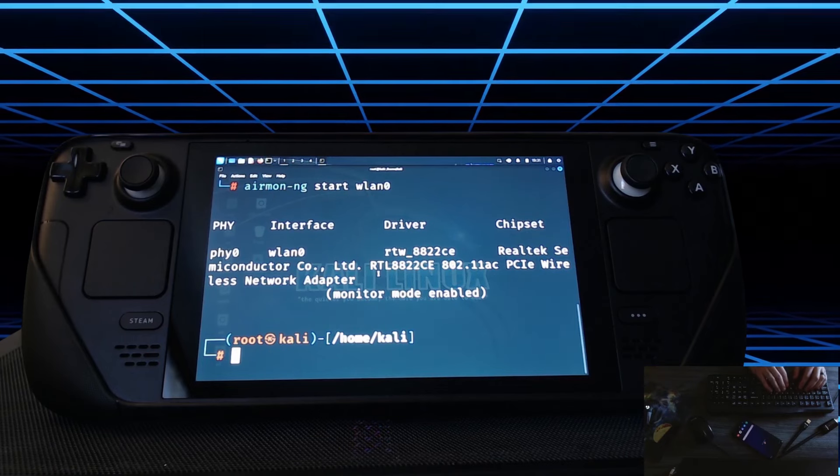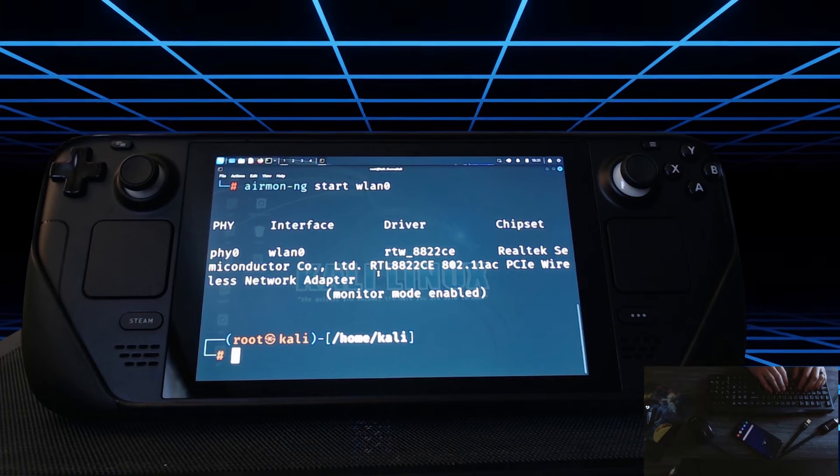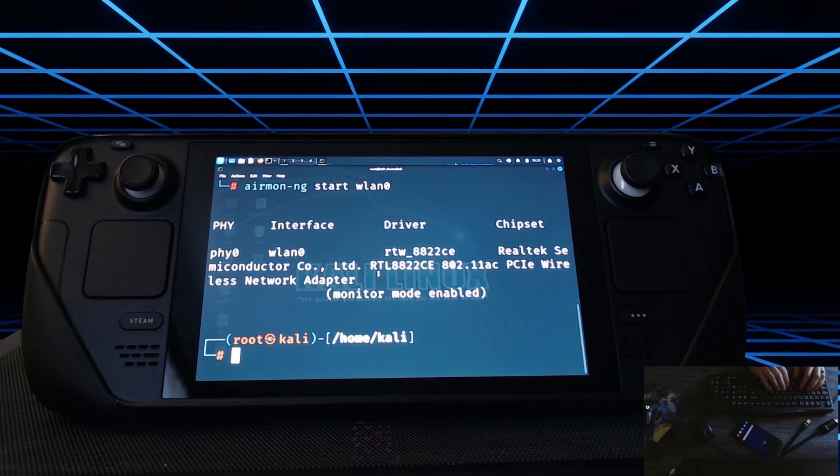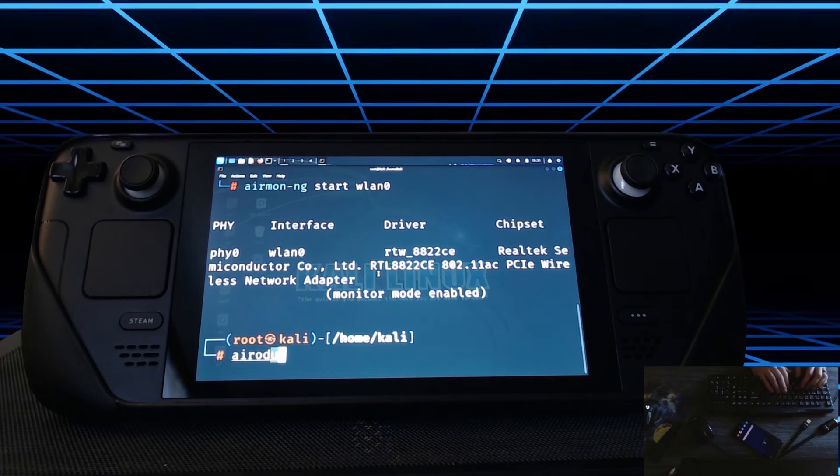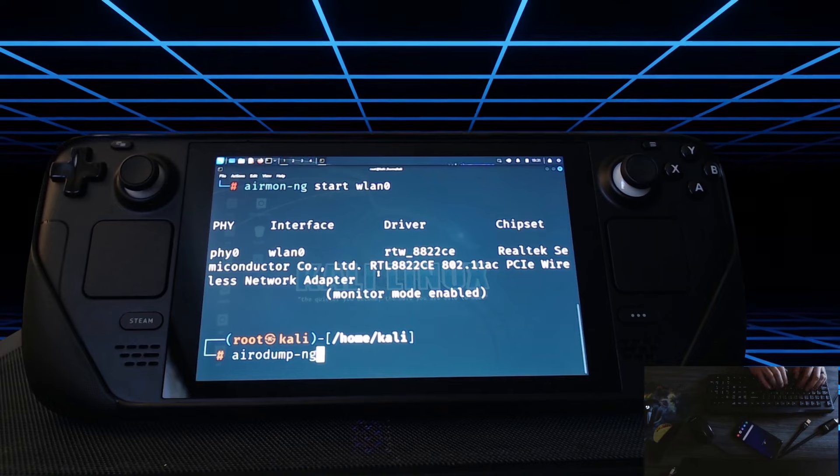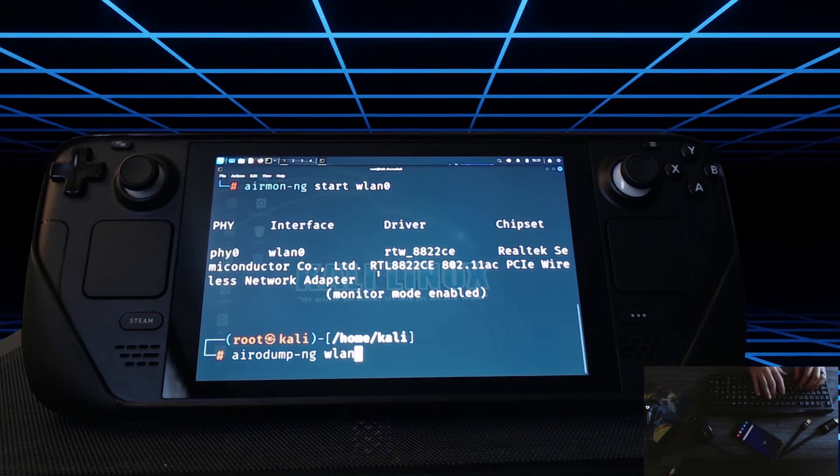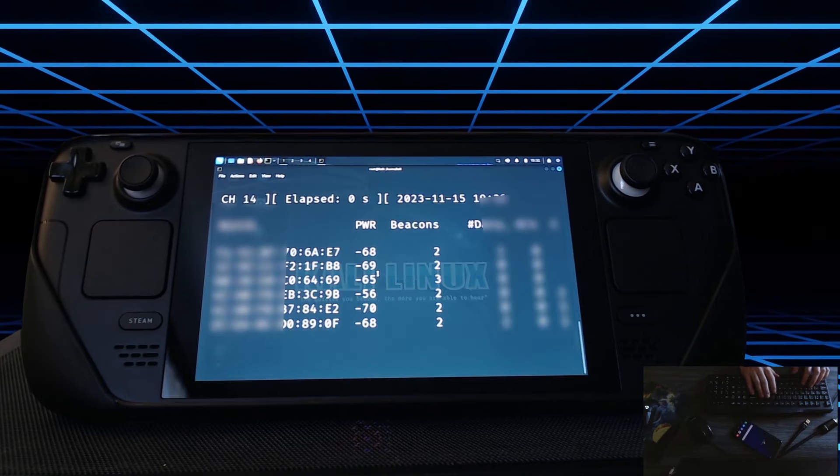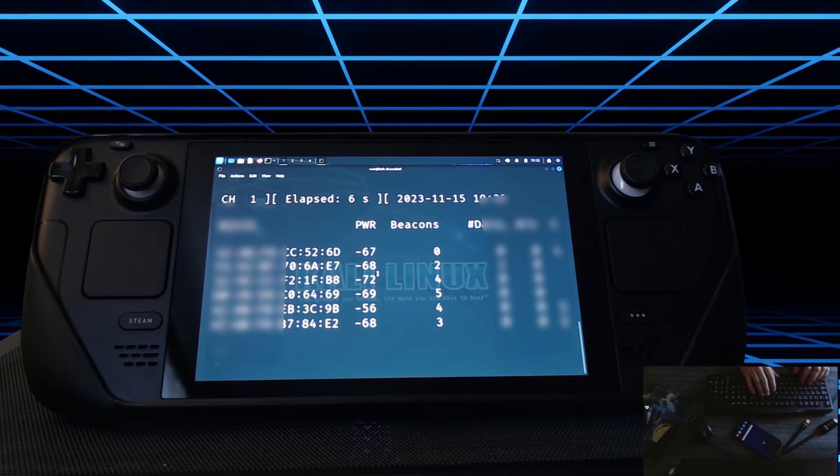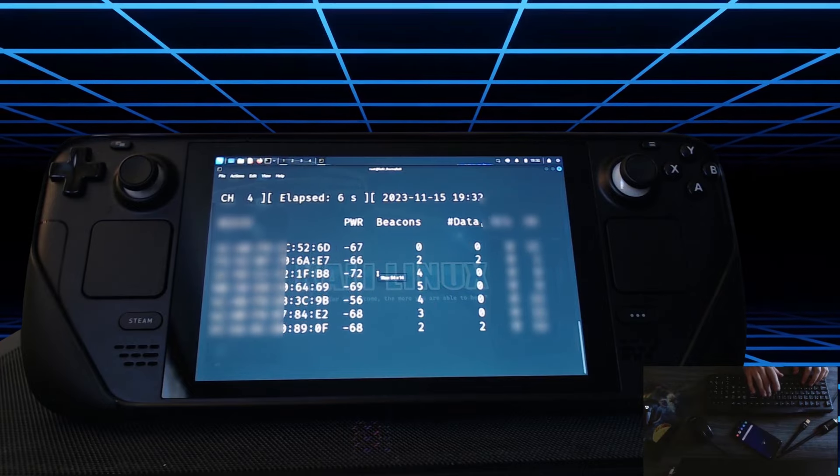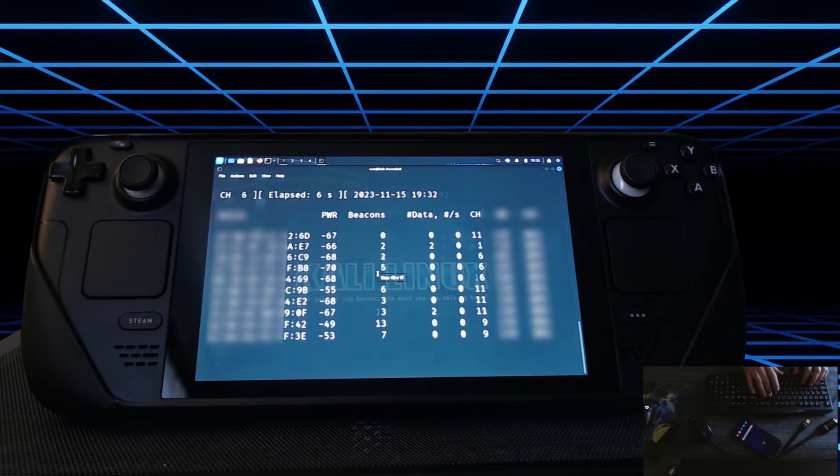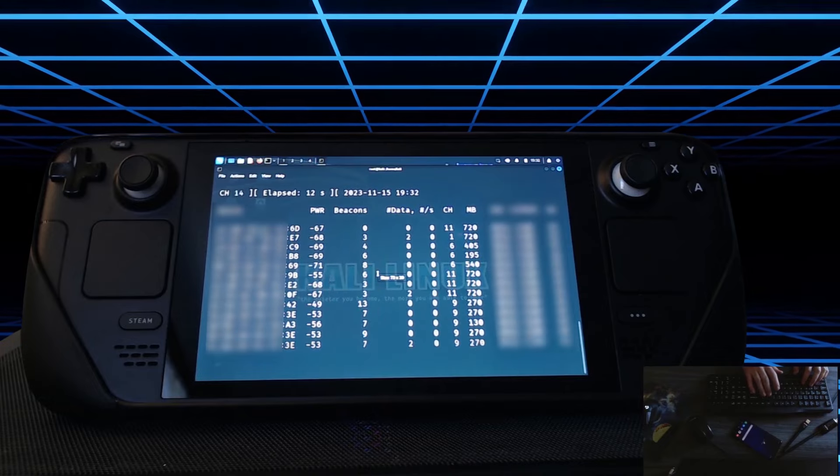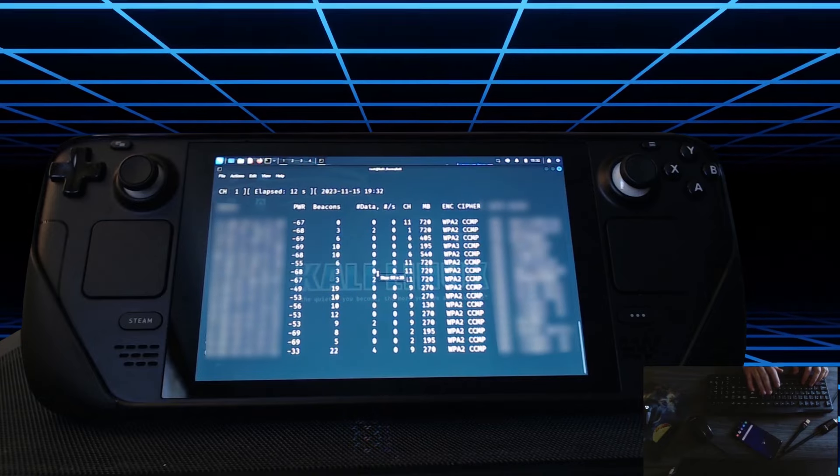Okay so now that we're in monitor mode we'll go ahead and do airodump-ng wlan0. This is going to list out all the access points that are broadcasting and go through all of the channels. So if you look at the upper left you can see it's going through several channels. This is known as channel hopping.